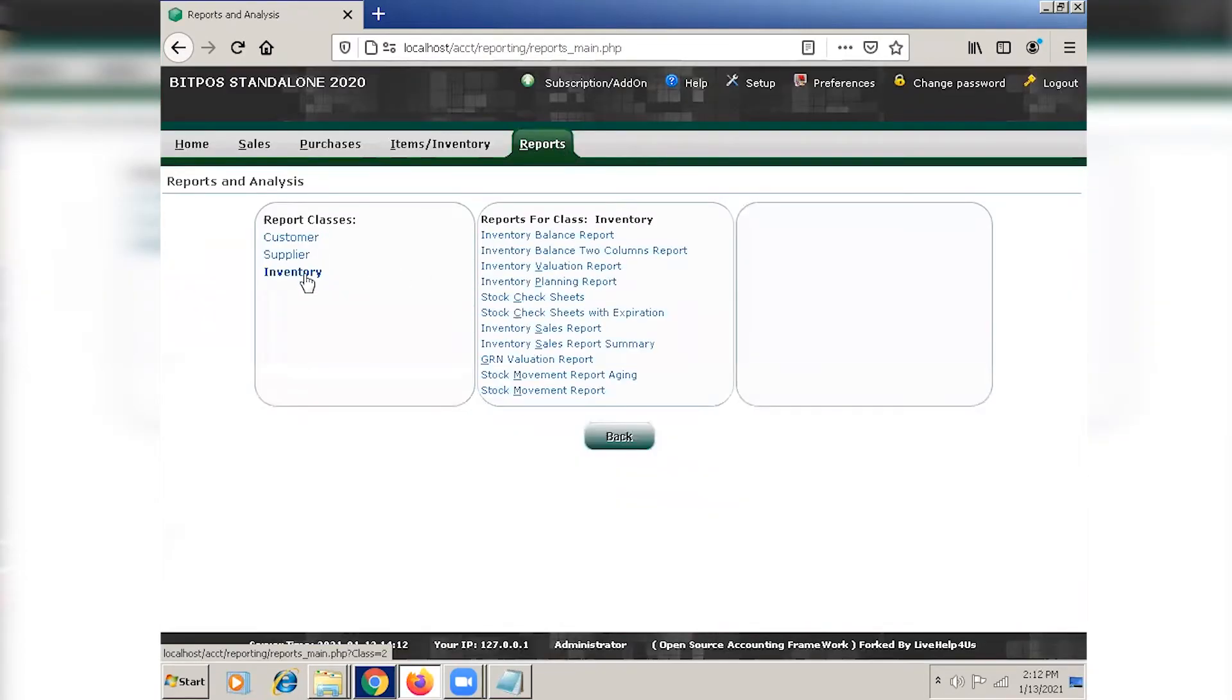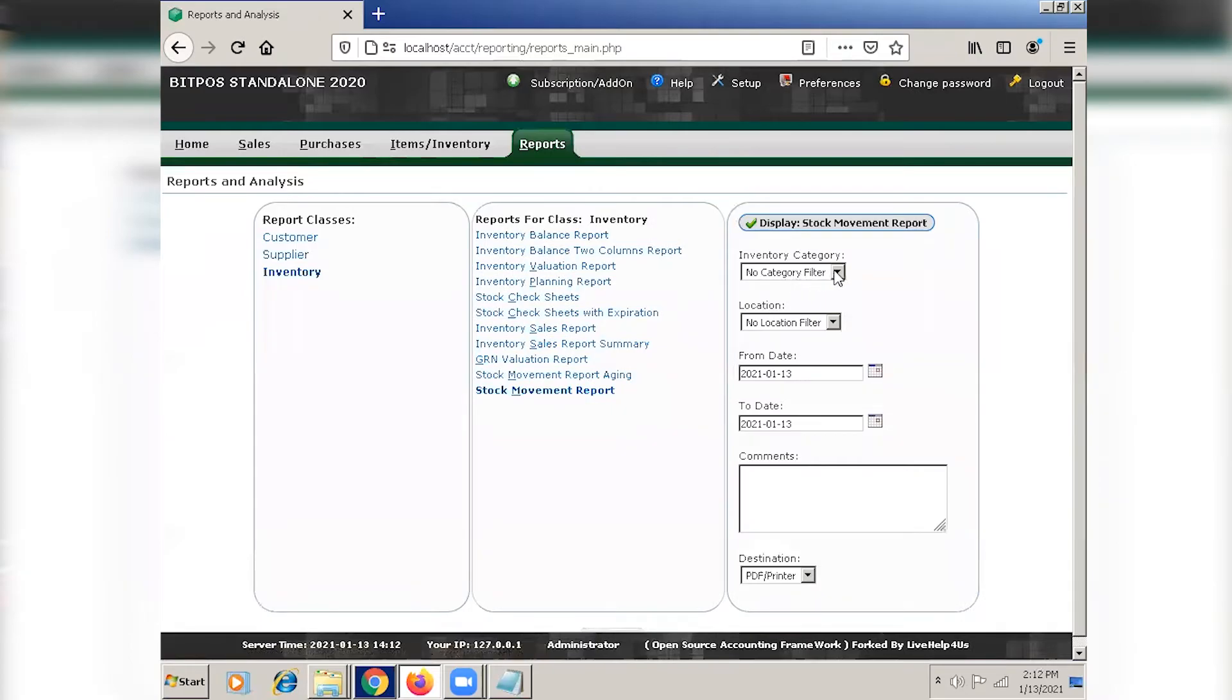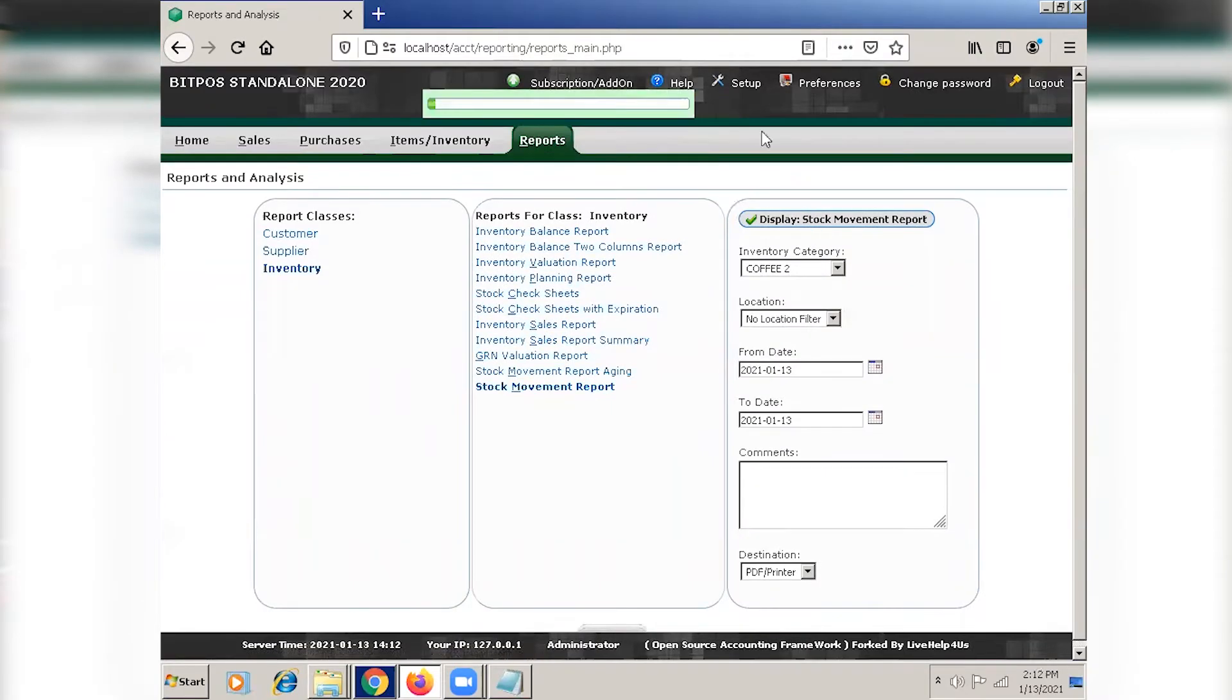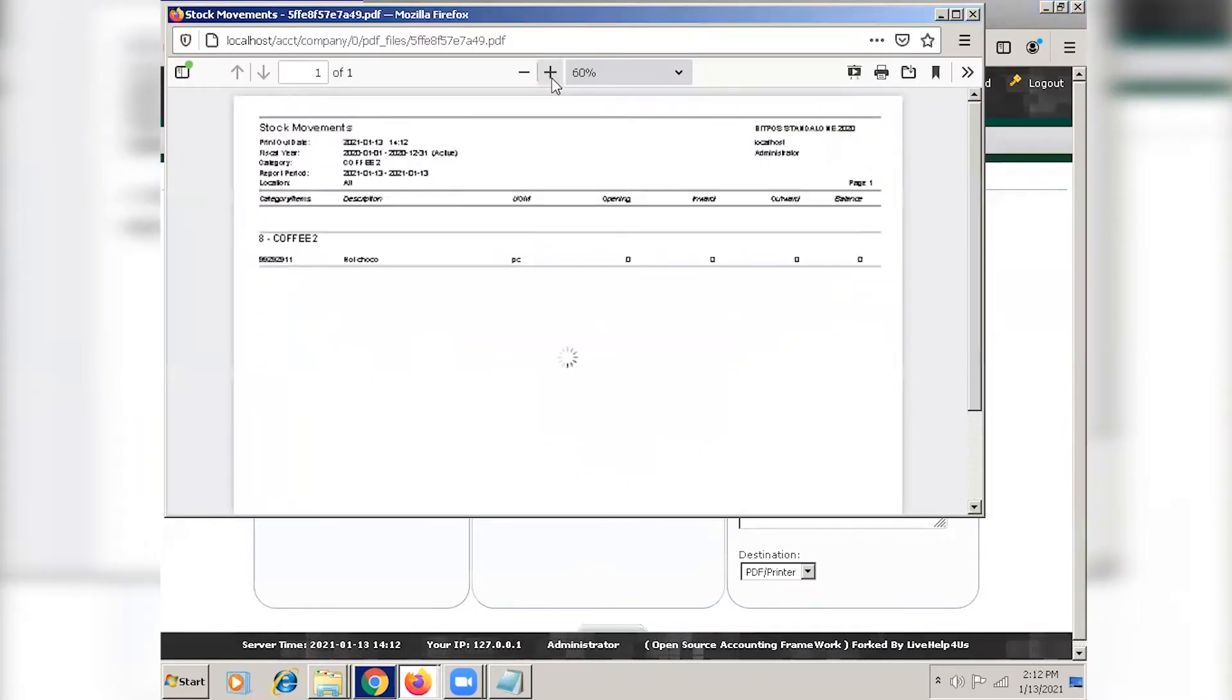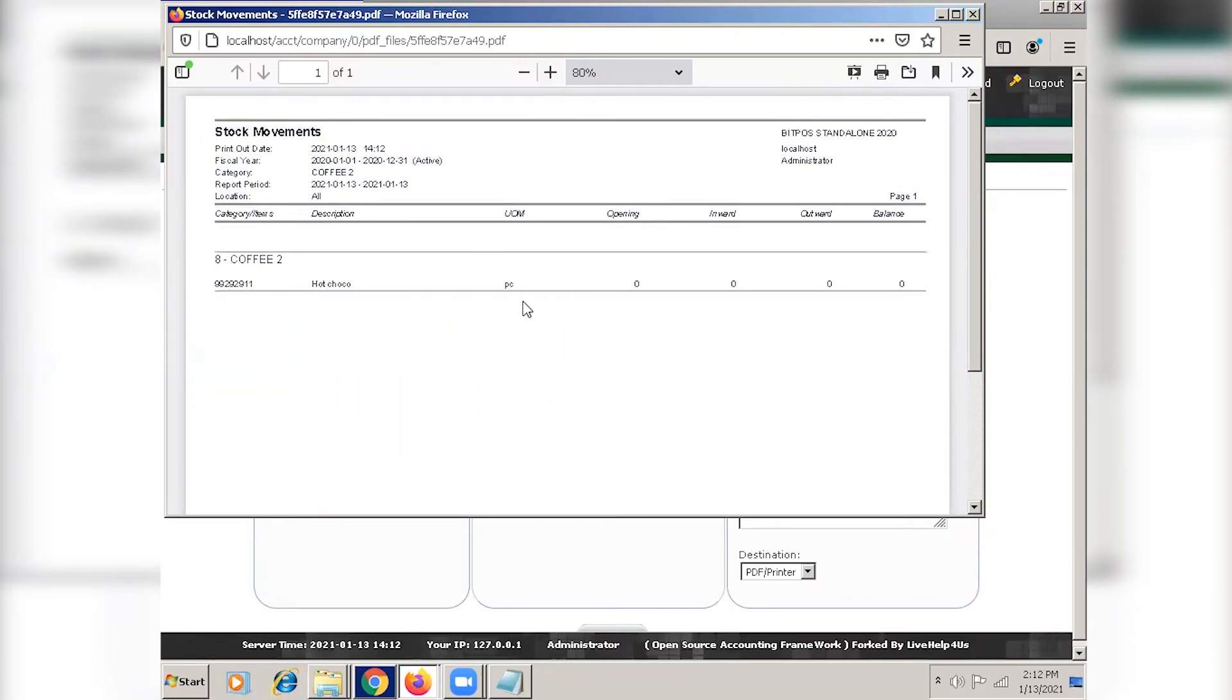You can go to reports, inventory, and check the stock movement report. Here, you will see the item with the unit of measure.